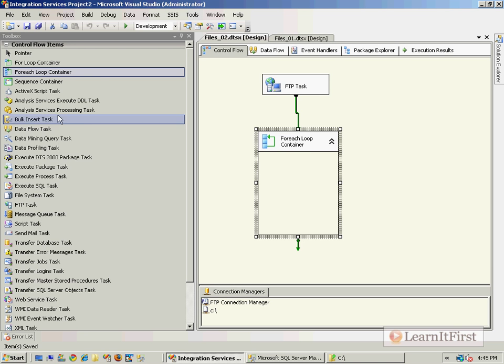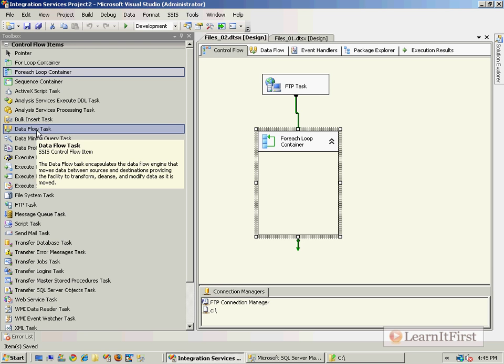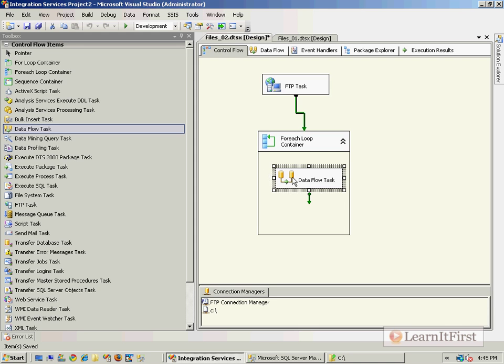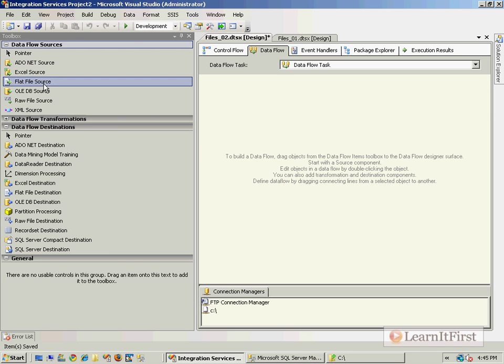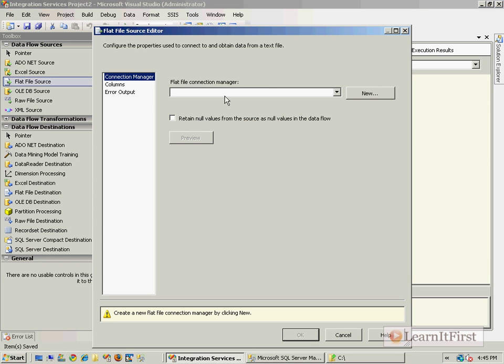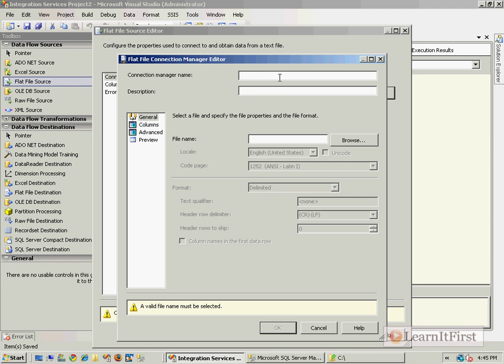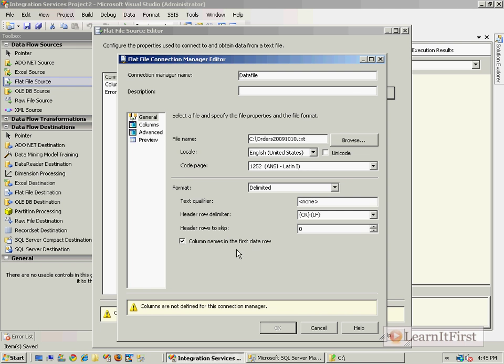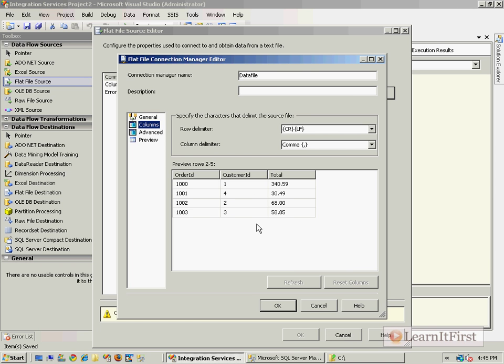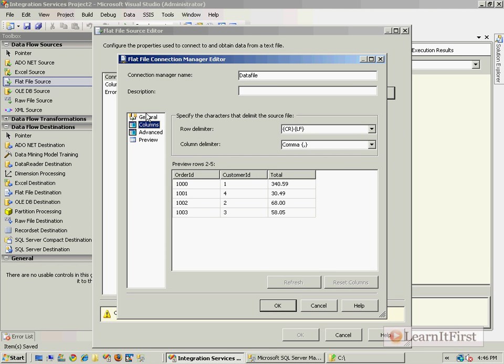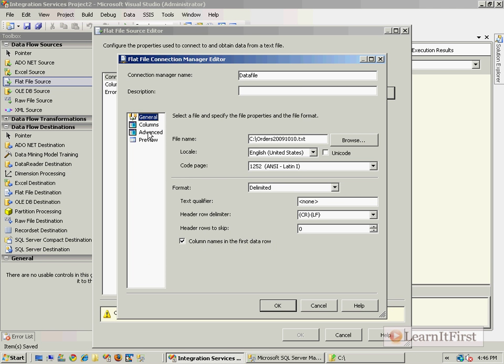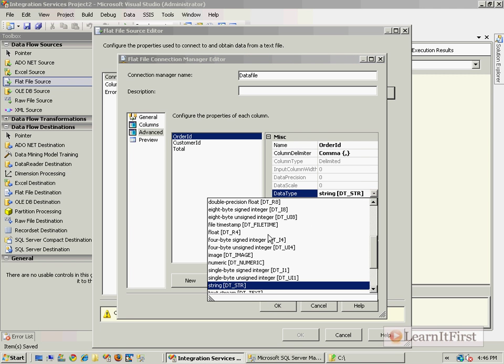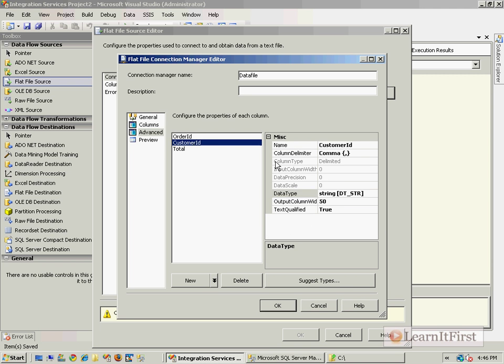We're going to grab a data flow task. Our data flow task is going to have a flat file source. Our flat file source, we're going to make a new connection to our data file. I'm going to grab one of these files right now and use it as my configuration file to pick up the dummy data.